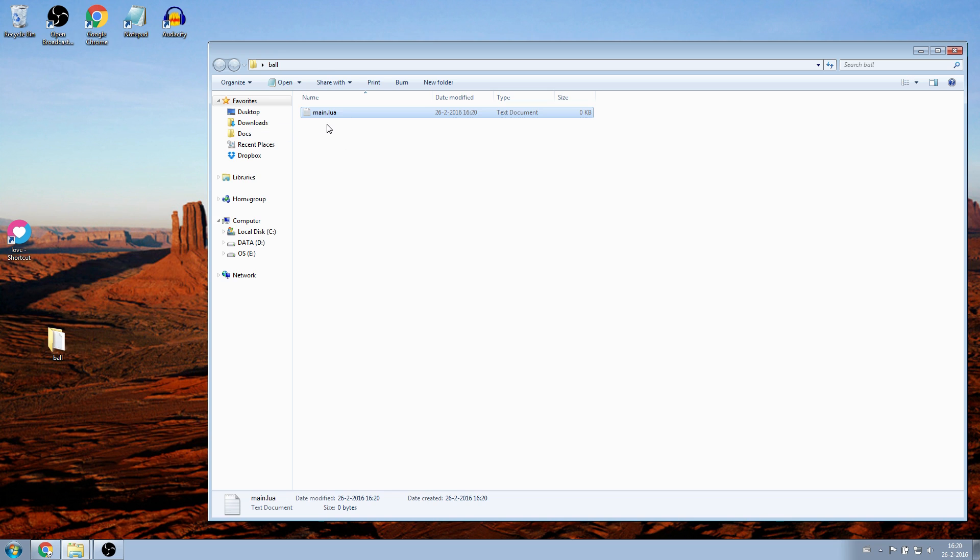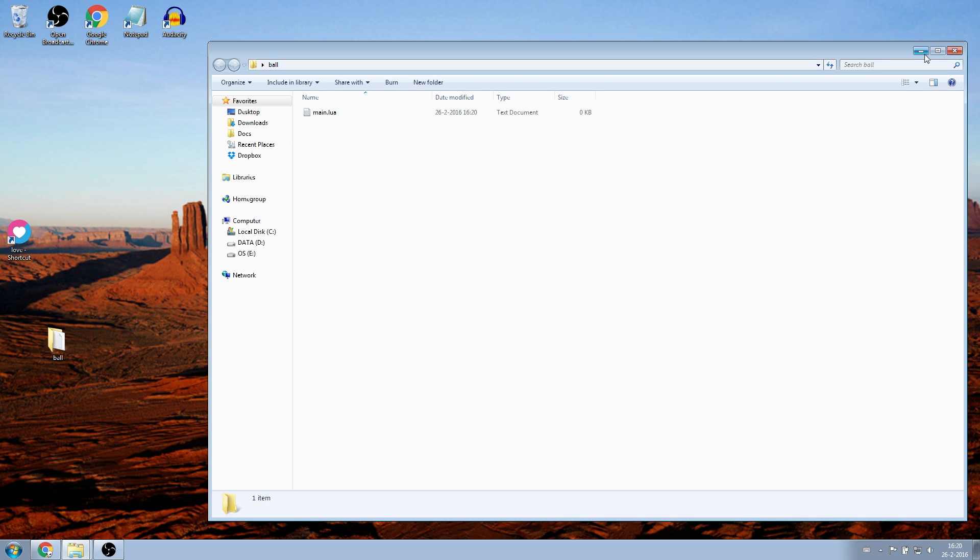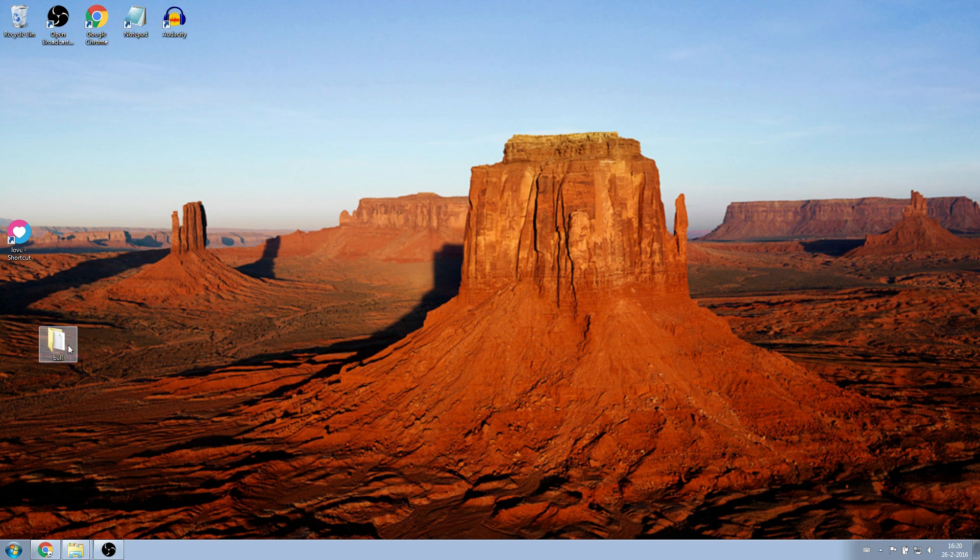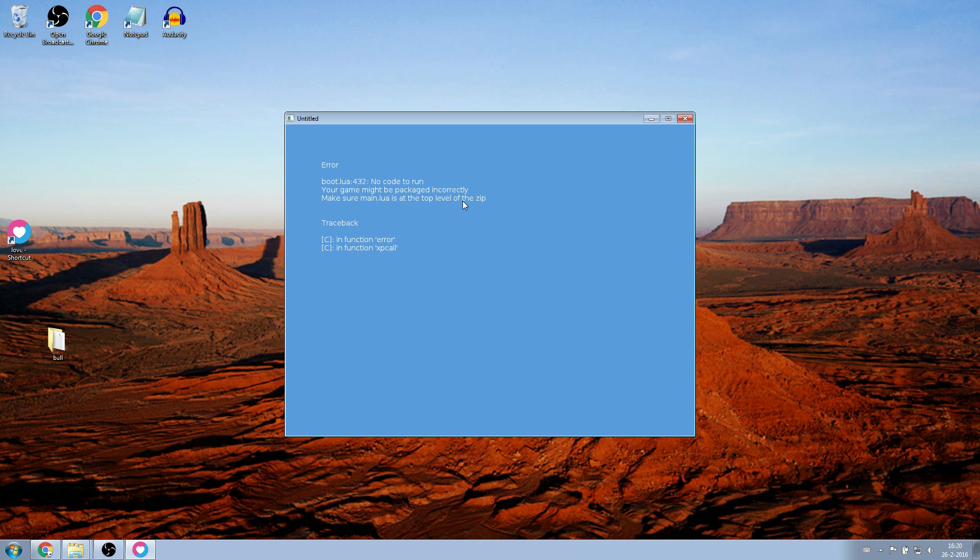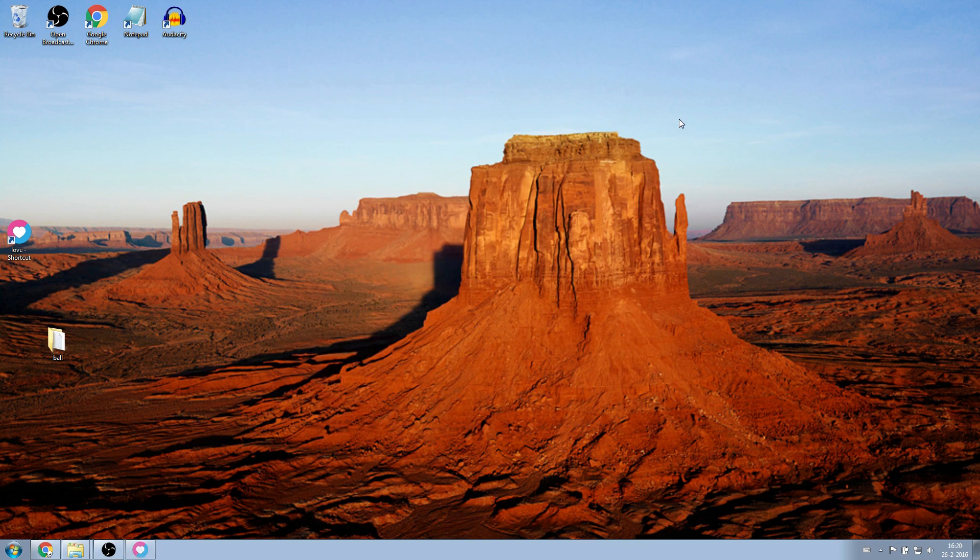So let's try it out. Drag the folder onto the Love shortcut. It says that our folder does not contain a Main.lua. What is going on here?